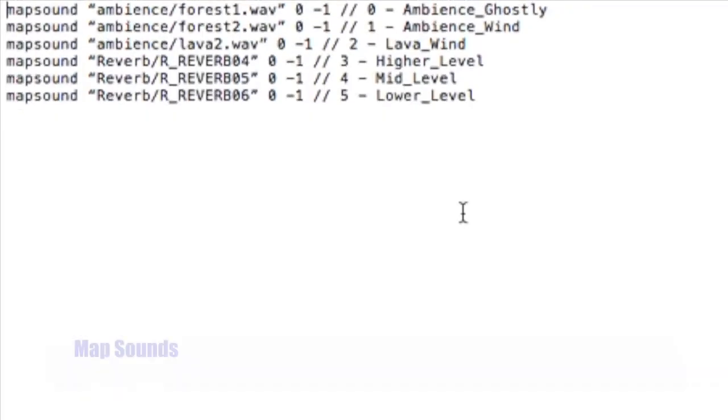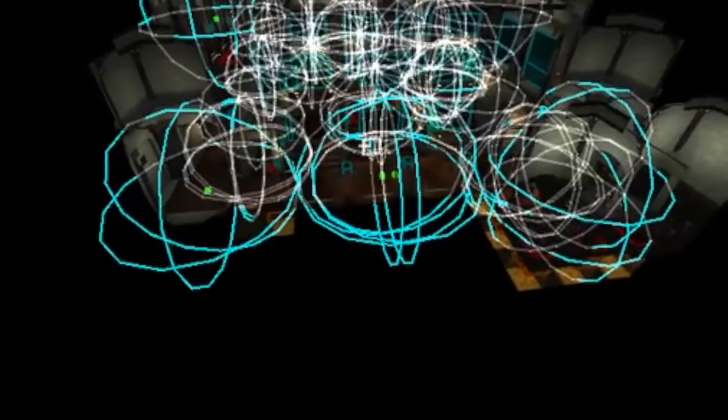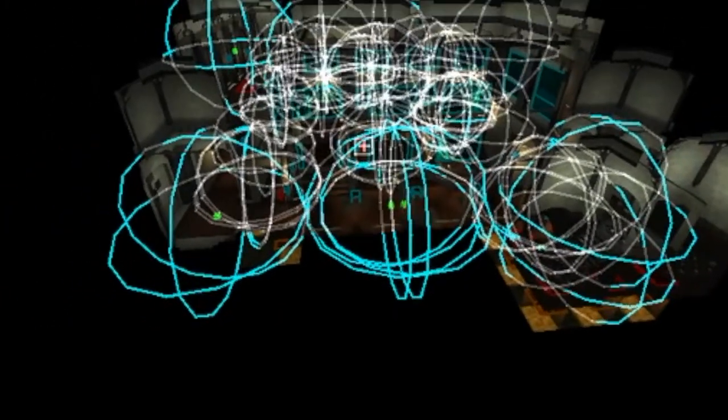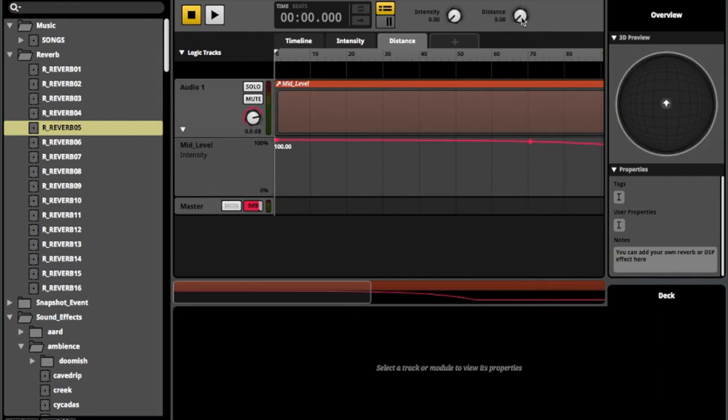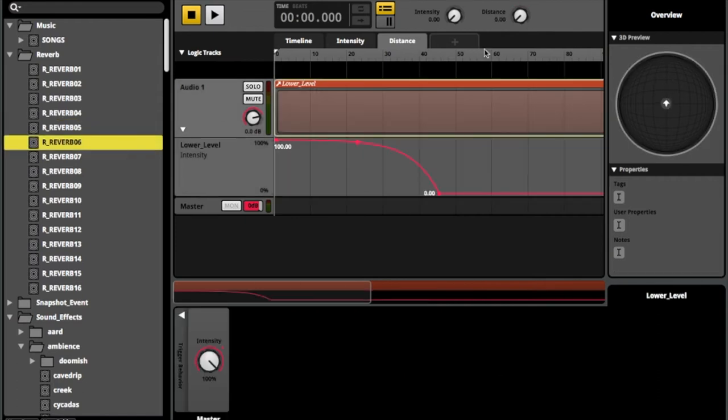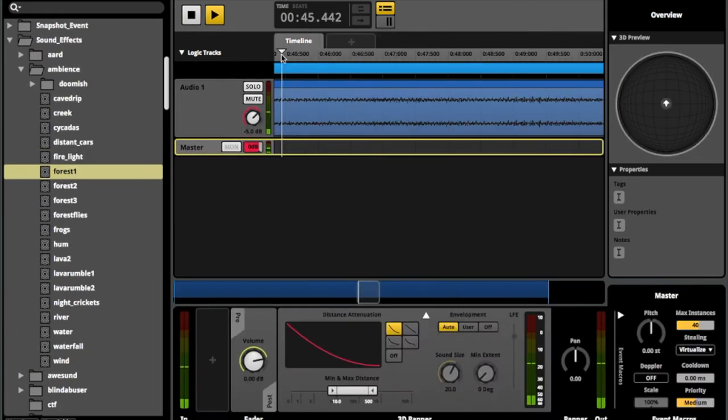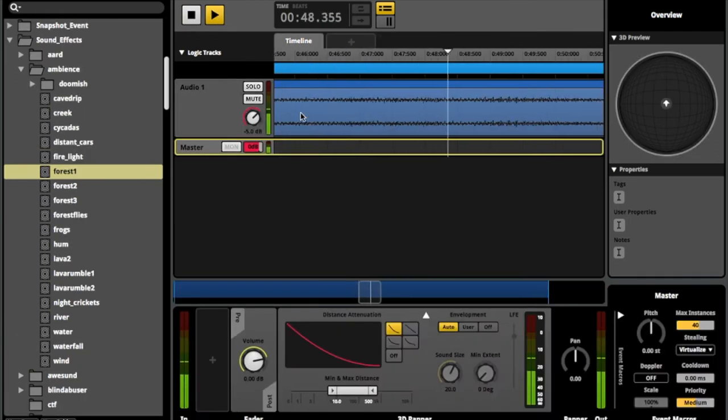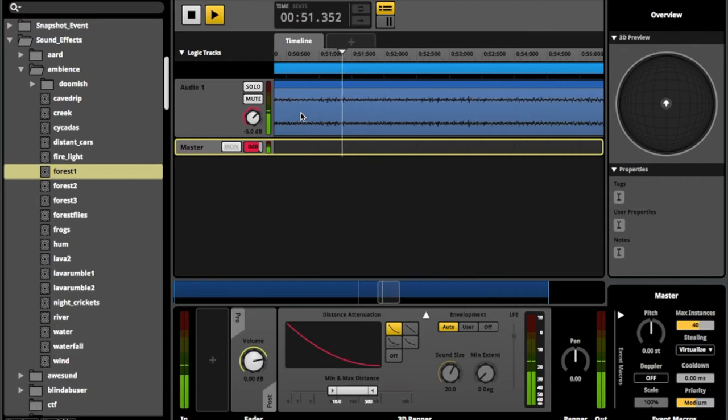For the map, I applied reverb and ambience layers into the game's code to add immersion to the player's experience. Positional reverb was also applied to the game via the FMOD snapshot feature, with different reverb settings given to each floor of the map. As the map is a haunted castle, I decided to use ghost ambience and wind noise to add tension for when the player explores the map.